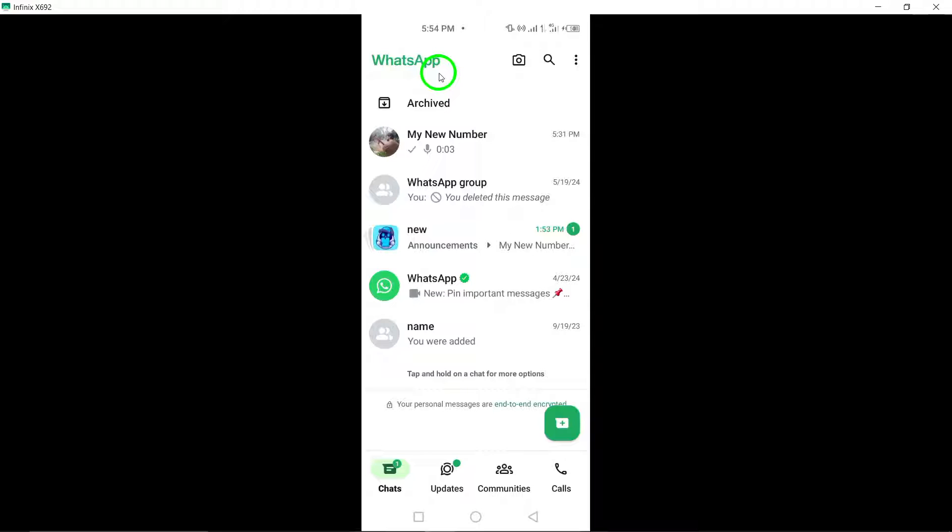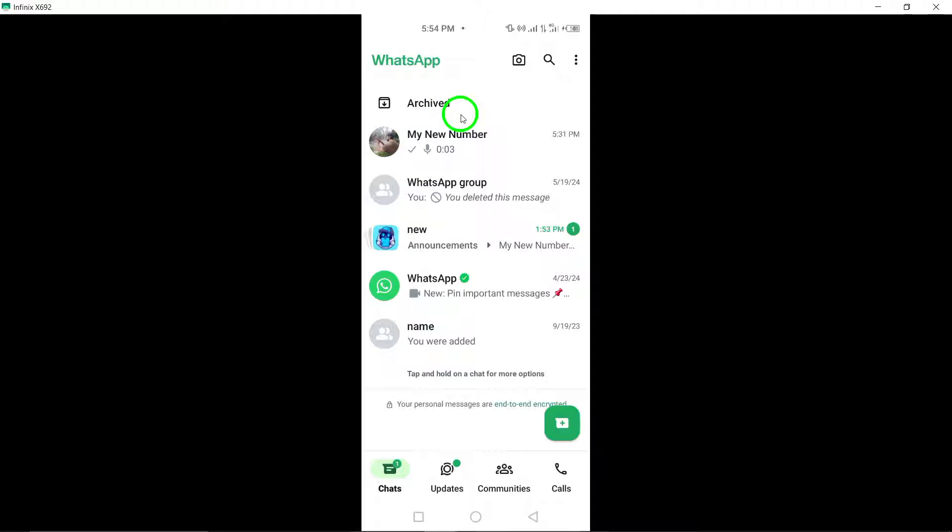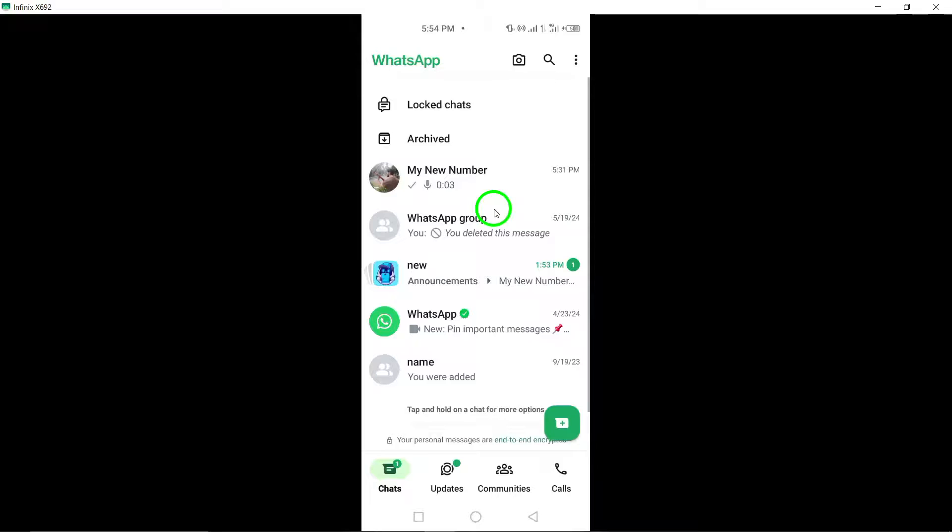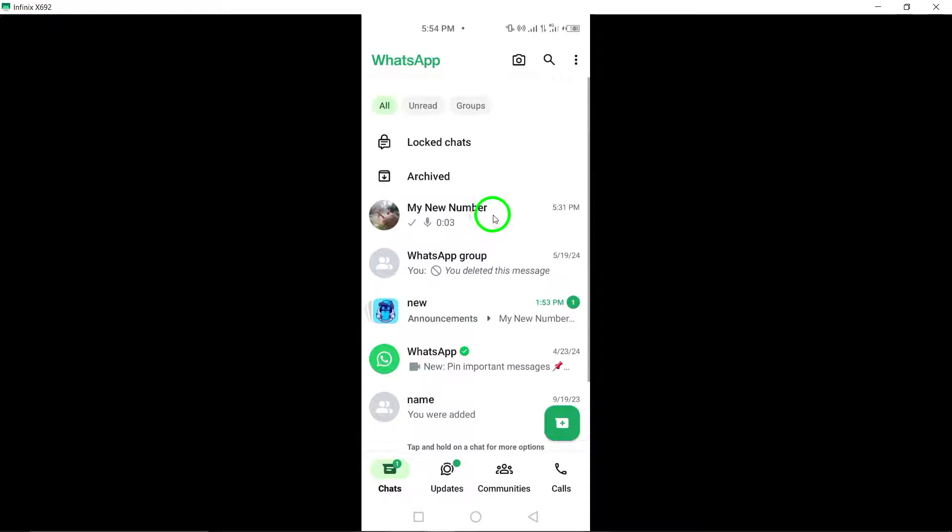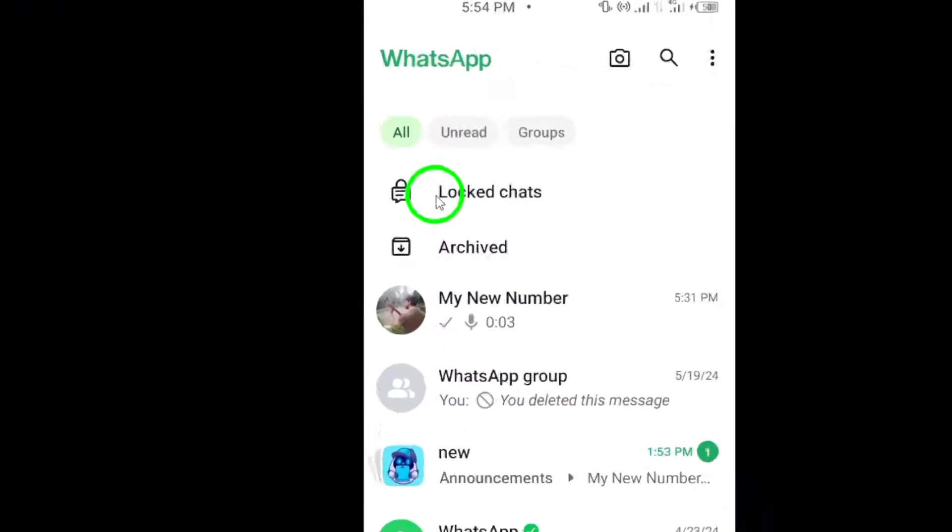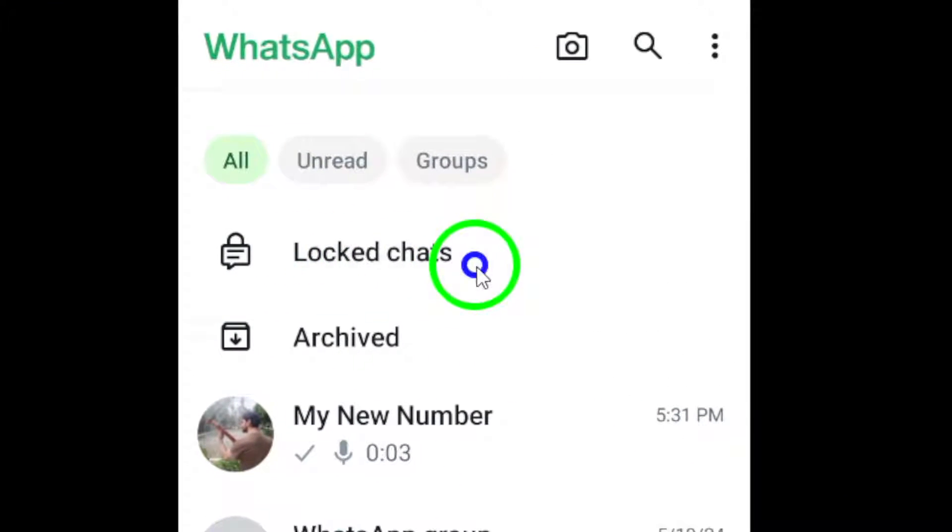Step 2. Once inside WhatsApp, navigate to the group chat that you wish to unlock. Tap on the specific group chat to enter the conversation.